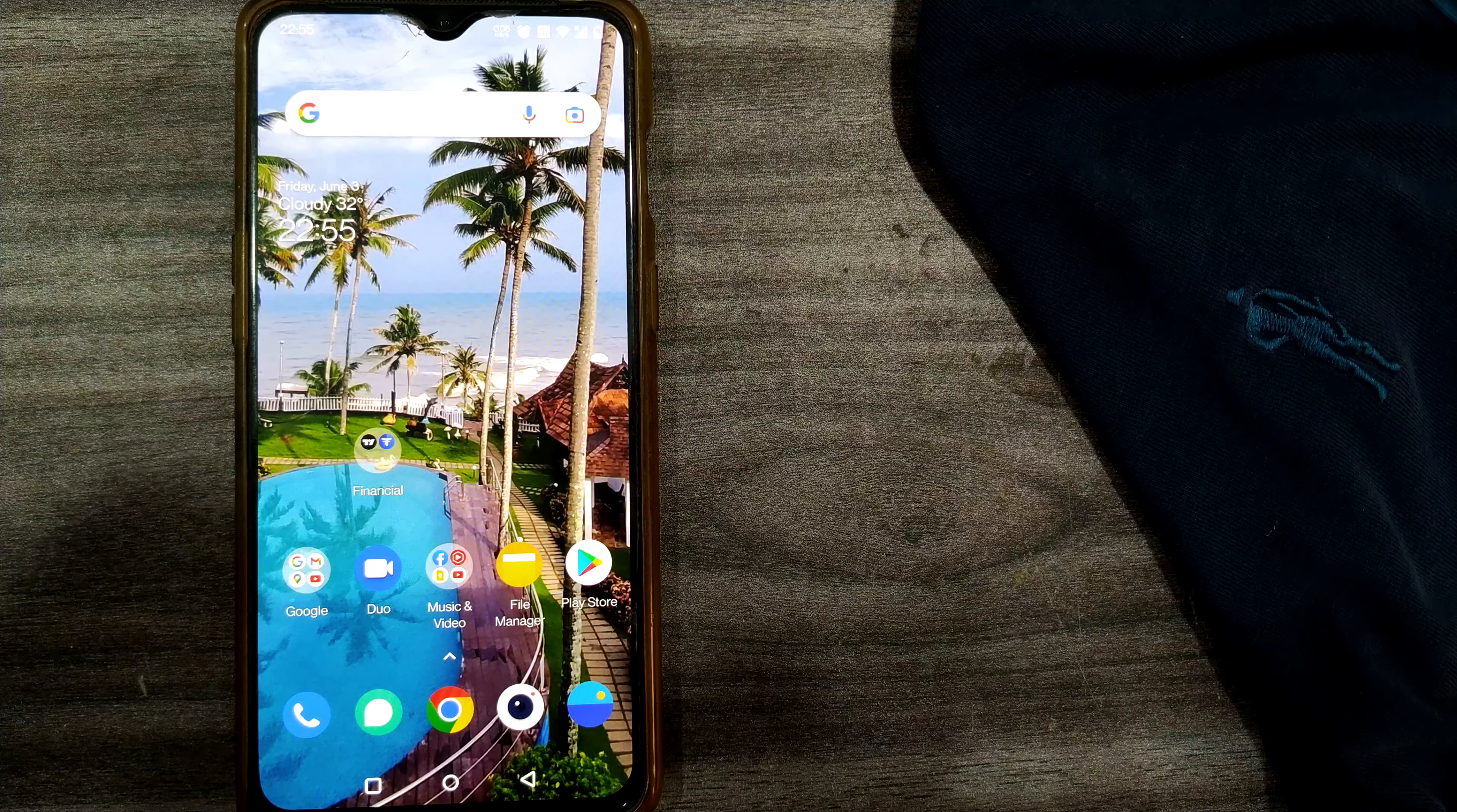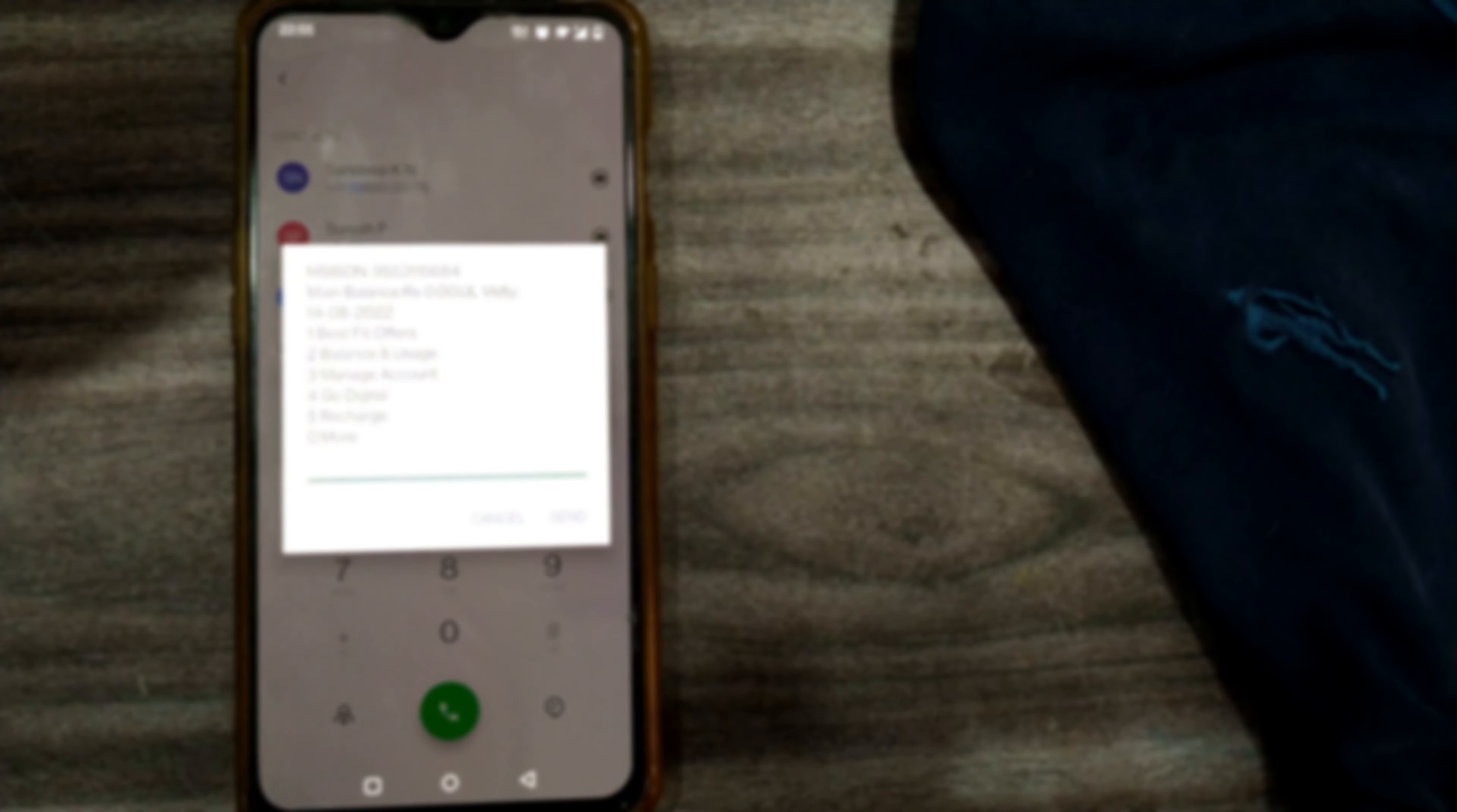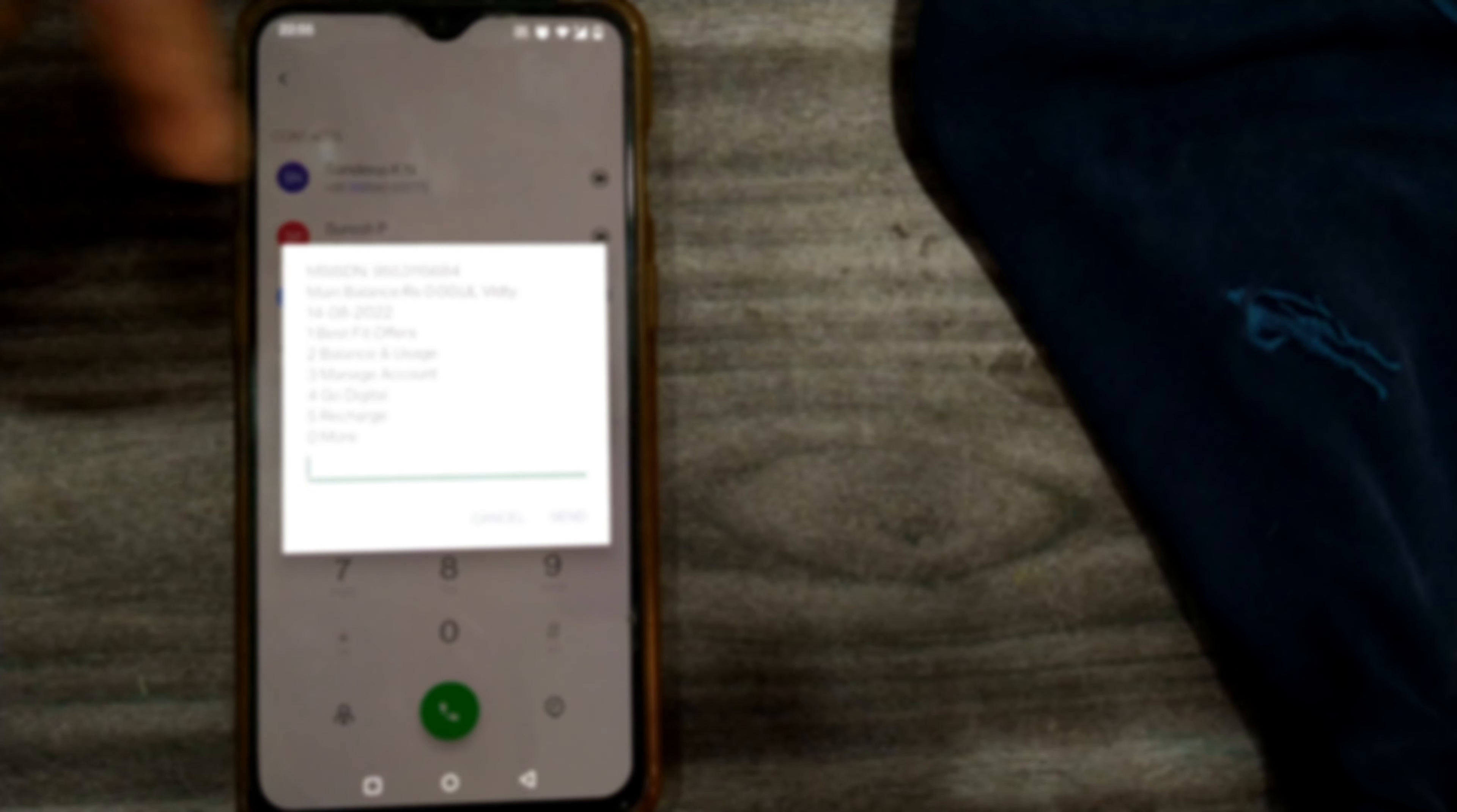For that, there is a code: star 199 hash. If I dial it, you have to wait for some seconds for the USSD code to run. You can see it will display the details of your mobile number, balance, offers or running schemes on your SIM card, validity—everything will be displayed here.